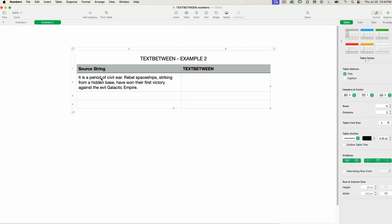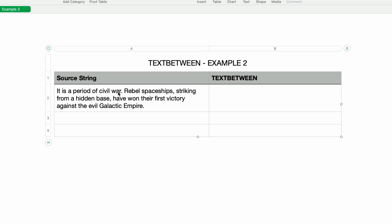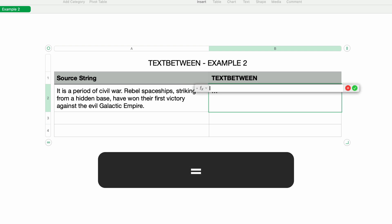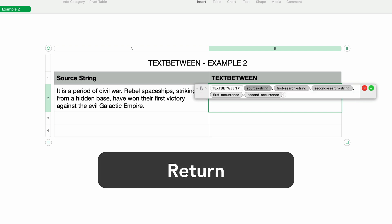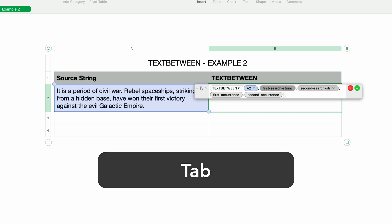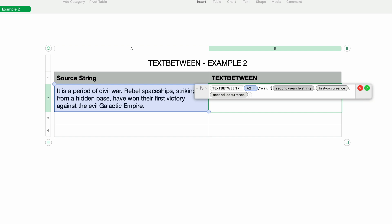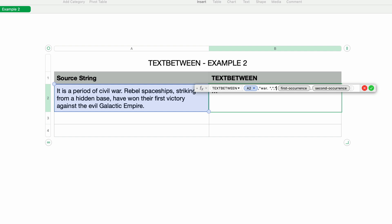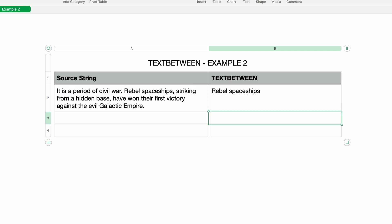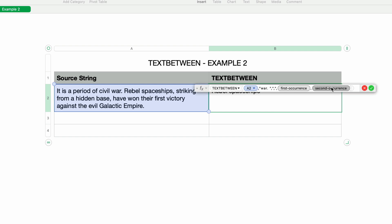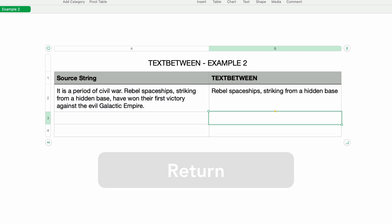Moving on to the next example: I have some text and I want to find the text between the word 'war' and a comma. This can be done using TEXT BETWEEN because it allows two different search strings. I'll type the equal sign, then TEXT BETWEEN and press return. I'll select the text for the source string, press tab, and type 'war. ' (with a period and space) in double quotes for the first search string. For the second search string I'll type a comma in double quotes, leave the occurrence parameters at default, and press return — this gives me only 'rebel spaceships' because there are two commas, and it's finding the first comma after 'war.' I'll double-click to edit and change the second occurrence to two, press return, and now it finds the second comma and returns the phrase I was expecting.